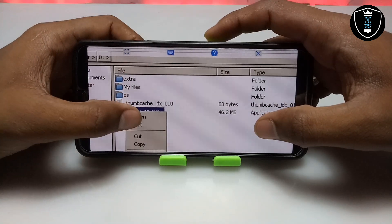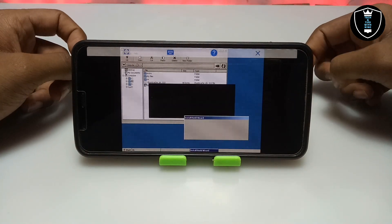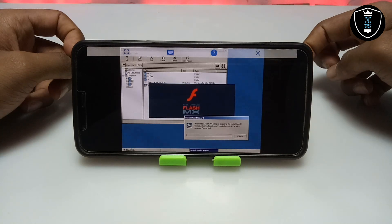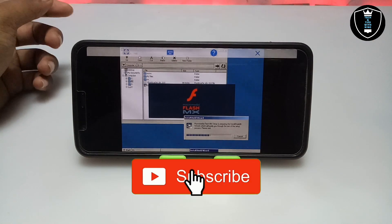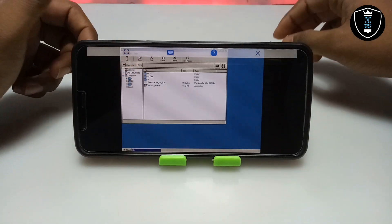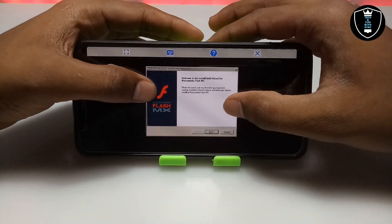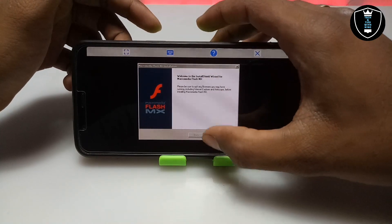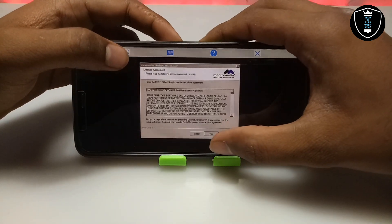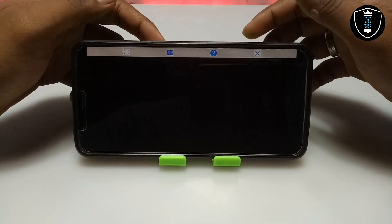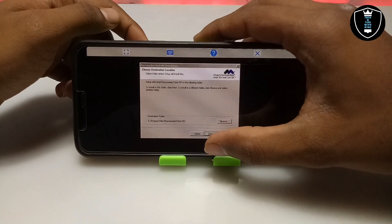As you can see, this is the Flash MX installer and it will start extracting. The Macromedia Flash MX installation process has started. Click Next, then it will ask you to agree to the license, so click Yes. Then it will ask you to set the destination for the installation data — click Next.